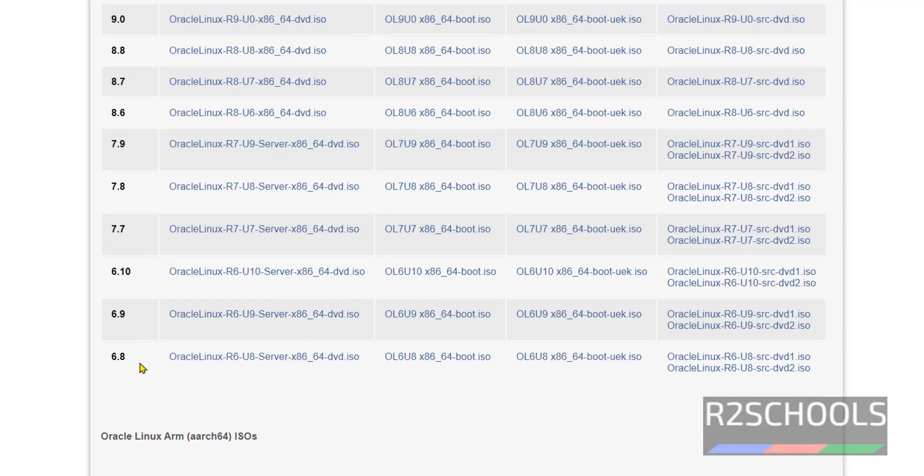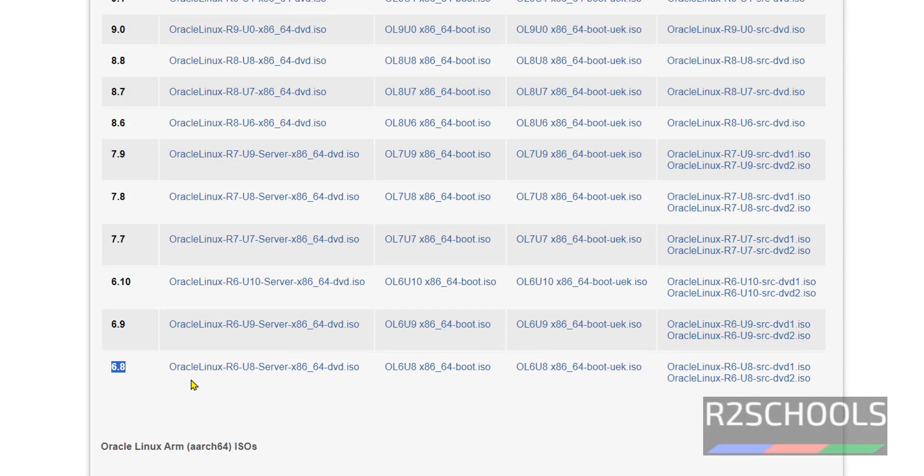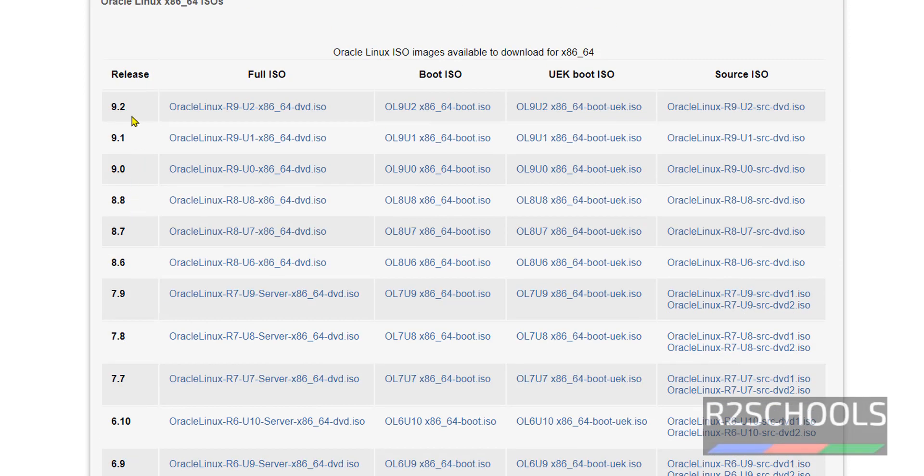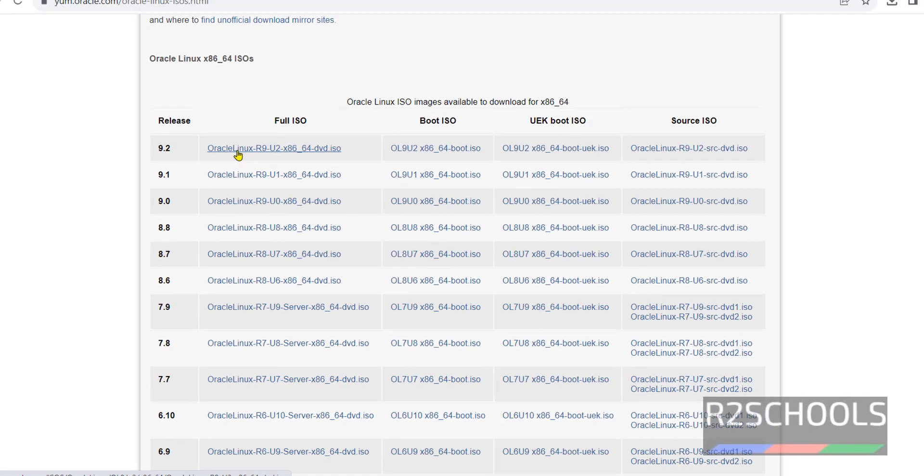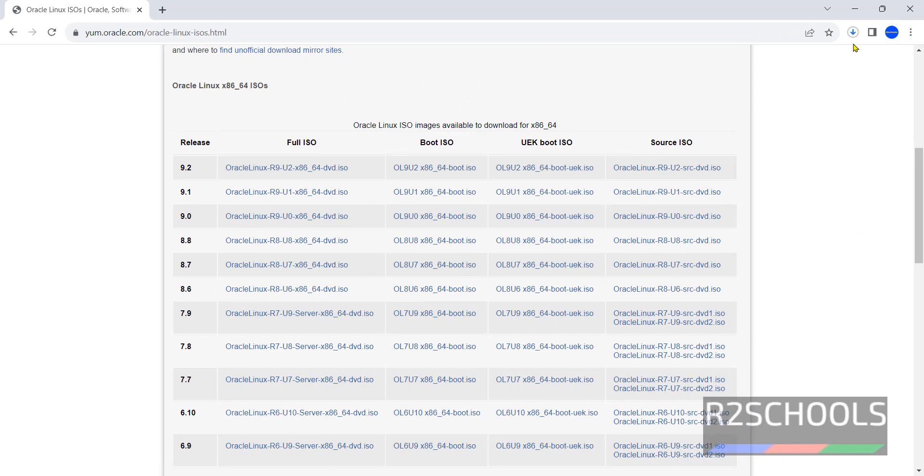And the versions start from 6.8 to 9.2. The latest stable version is 9.2. Click on this Full ISO. Once we click done, it has started downloading.